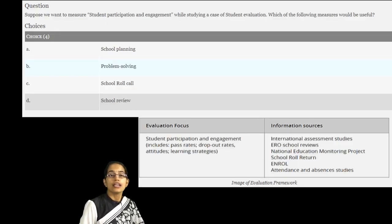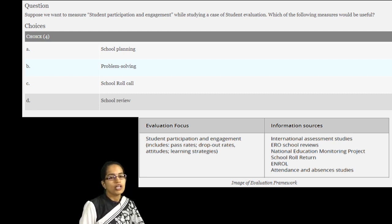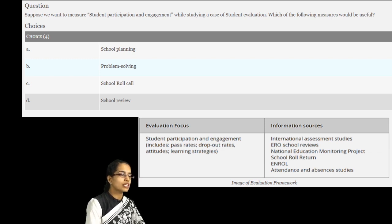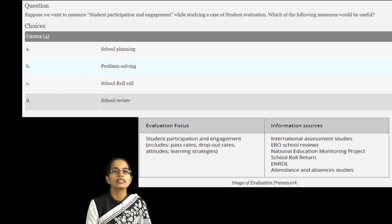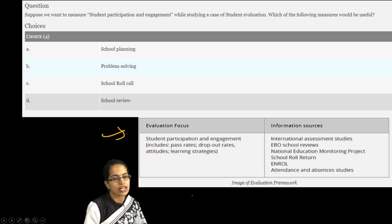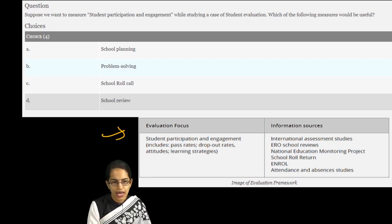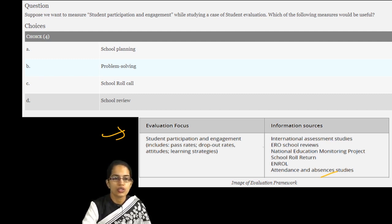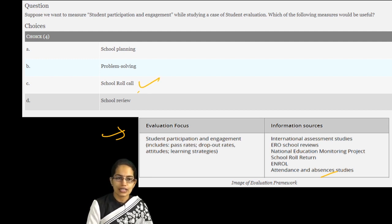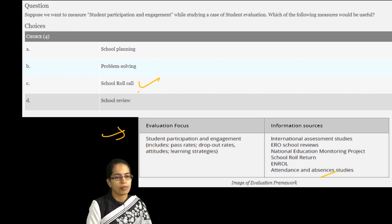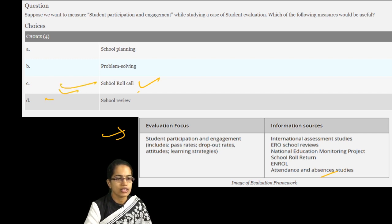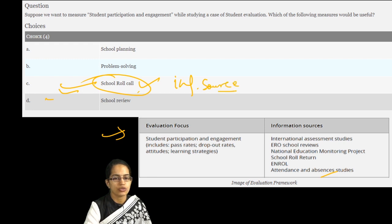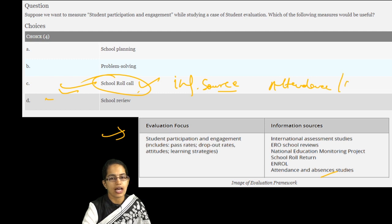The next question: if you want to measure student participation and engagement while studying a student evaluation, which tool is useful? When talking about student evaluation, we focus on two things: the evaluation focus and the information sources. The evaluation process includes participation and engagement rate, pass-out rates, drop-out rates, attitudes, and learning strategies. However, information sources are about attendance — the roll call — which is very important as it tracks presence and absence. Option C is the only correct option here.